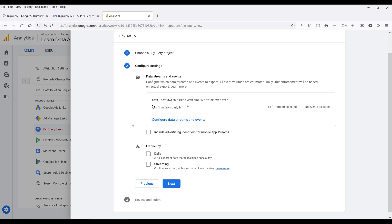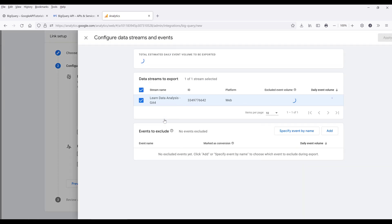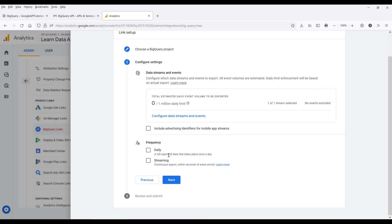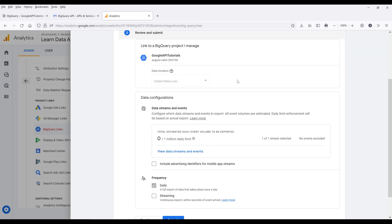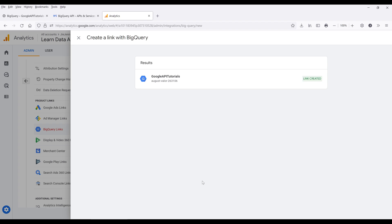By default, we can only export up to one million transactions per day. If you exceed that limit, you can reach out to Google Cloud support to increase the limit. Here we have the option to configure what type of data we need to export. On the configure data streams and events page, we can set our criteria to exclude the events that we want to import. We also have the option to set the frequency to daily or streaming. Streaming means that we import events whenever a new event occurs, while daily imports the tables once per day. I'm going to set this to daily for now, then click on Next. Once you finish the setup, make sure the configuration settings are all correct, then click on Submit to link the GA4 data source in your Google BigQuery project.